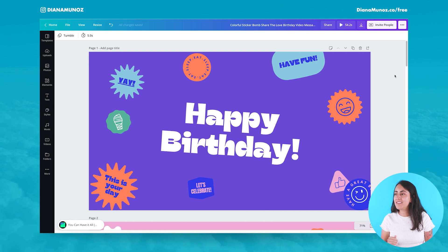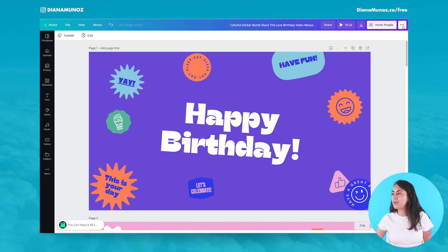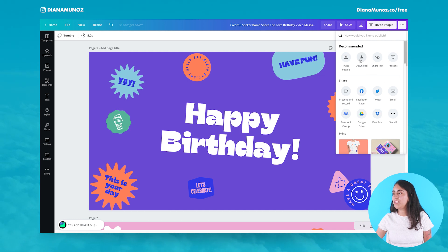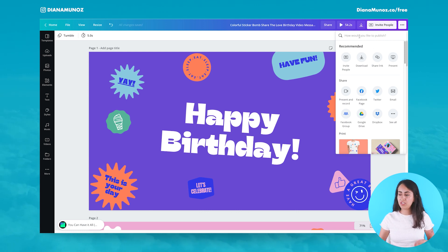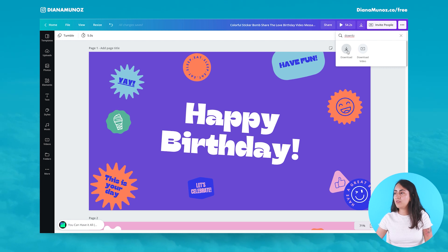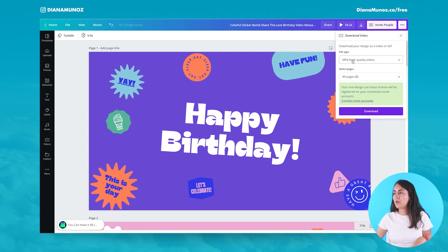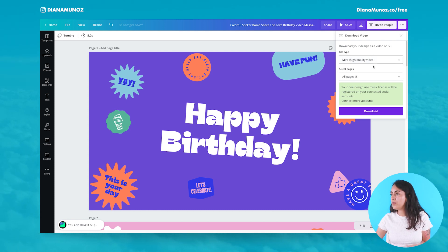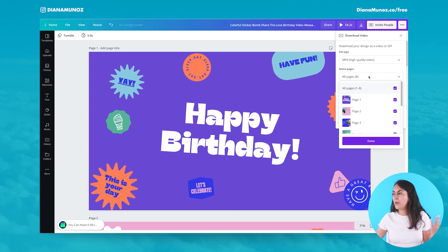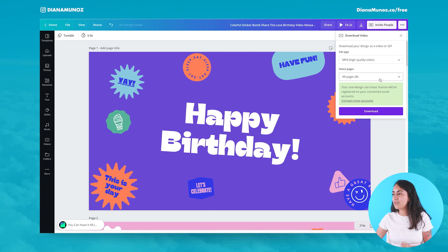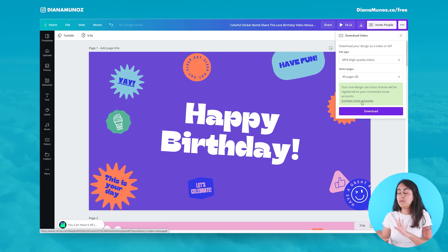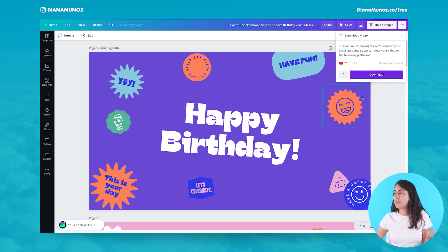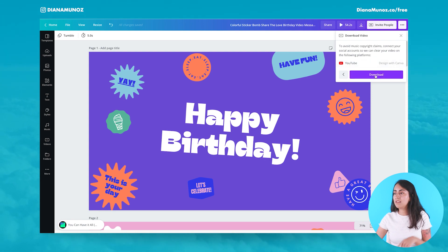Now, how to share this video. Go to the three dots and hit download. If you don't see this option, type 'download' in the search box. Click on 'Download video' and go for the MP4 option so you have audio and high quality video. Select all the pages so you don't miss anyone. If you're uploading to YouTube, connect your account there — I already have my channel connected — then hit download.